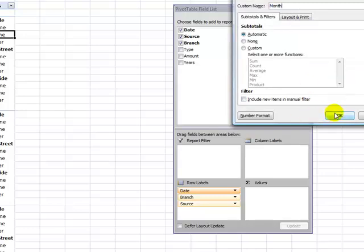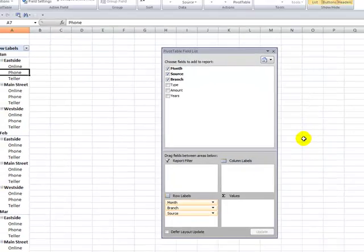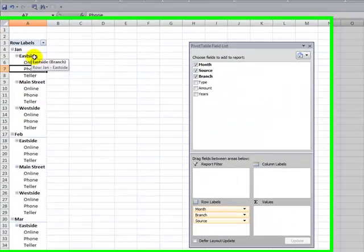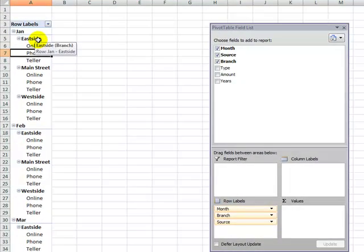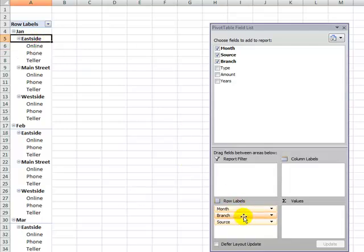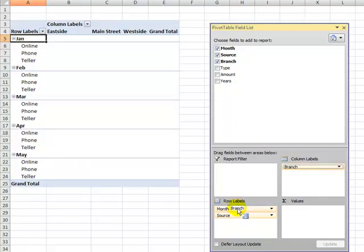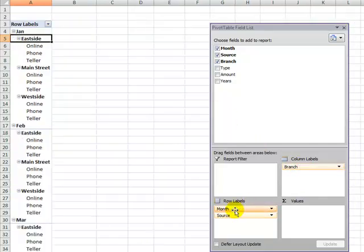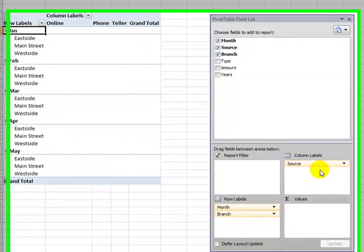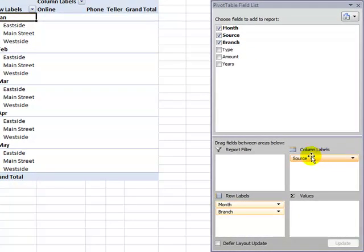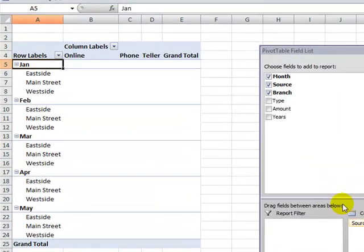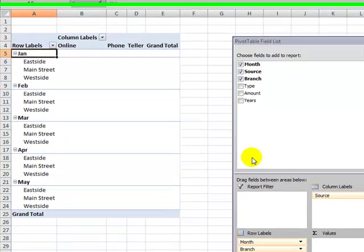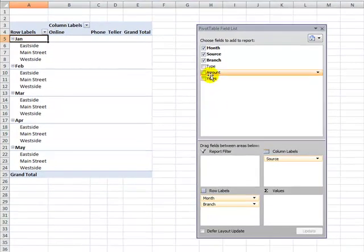All right, click ok. Now what we want to do is determine how we want to see the information. Do we want to see the branches in the row or would we prefer to see the branches coming across the columns? Or would we like to see perhaps the source going across the columns? So however you wish to see the information, as a best practice I recommend having the orientation set up first and now it's time to add in the summary.